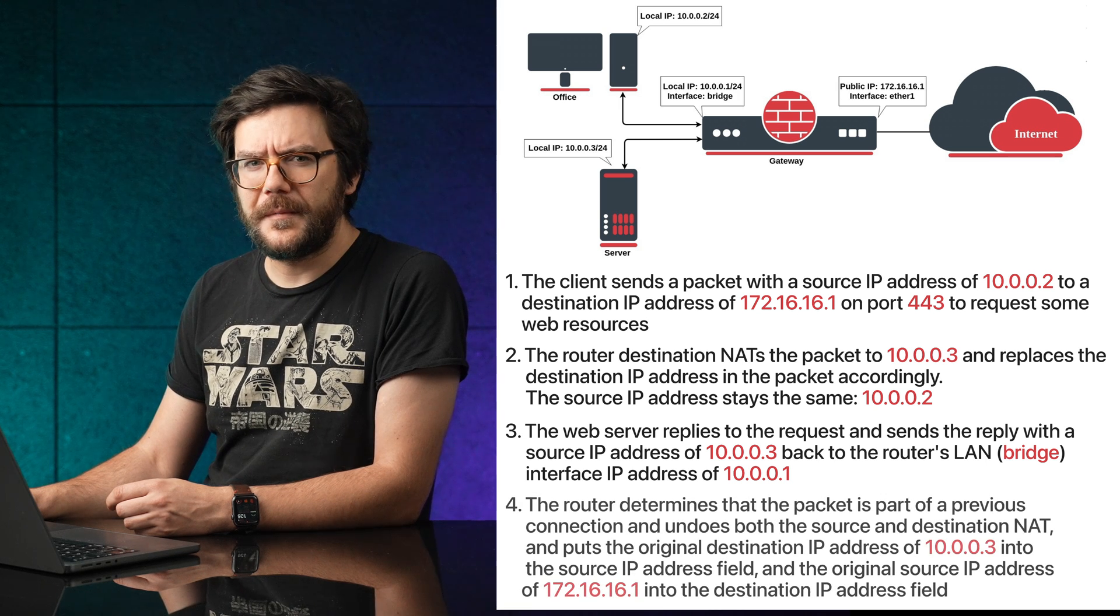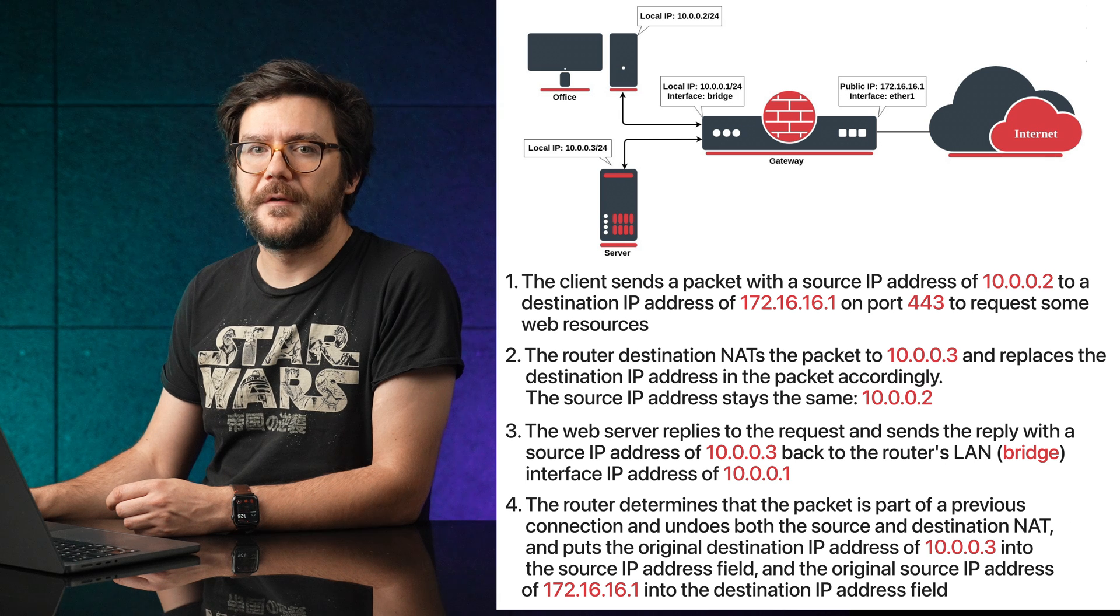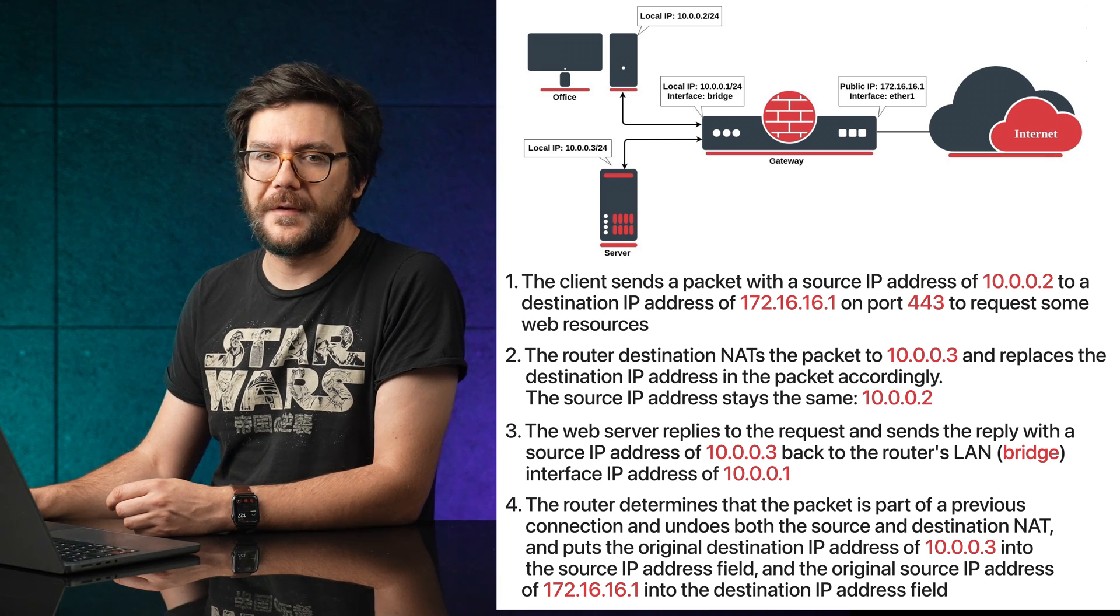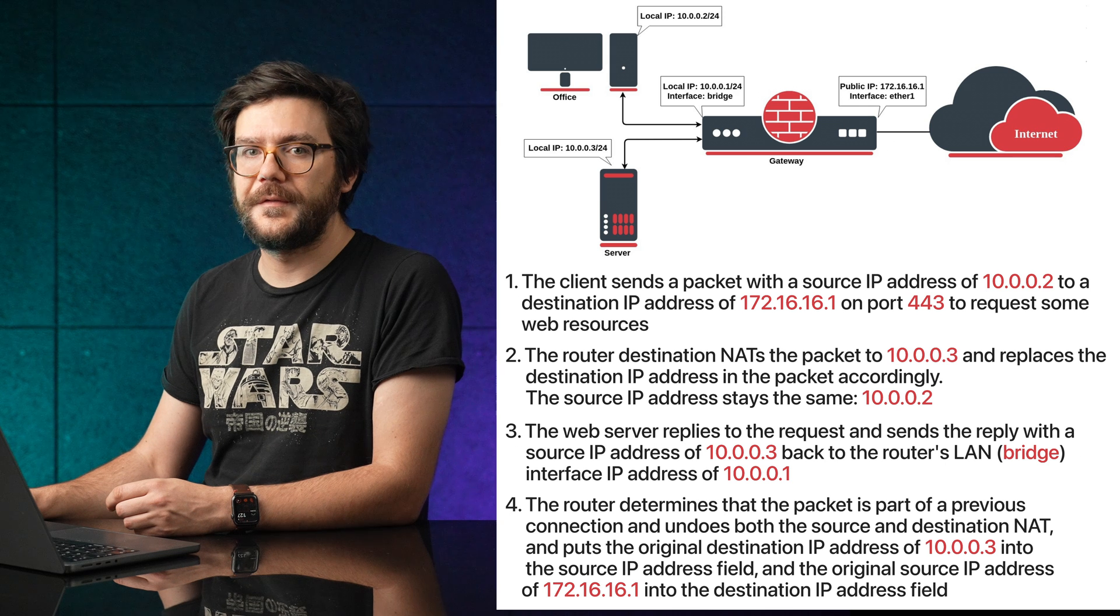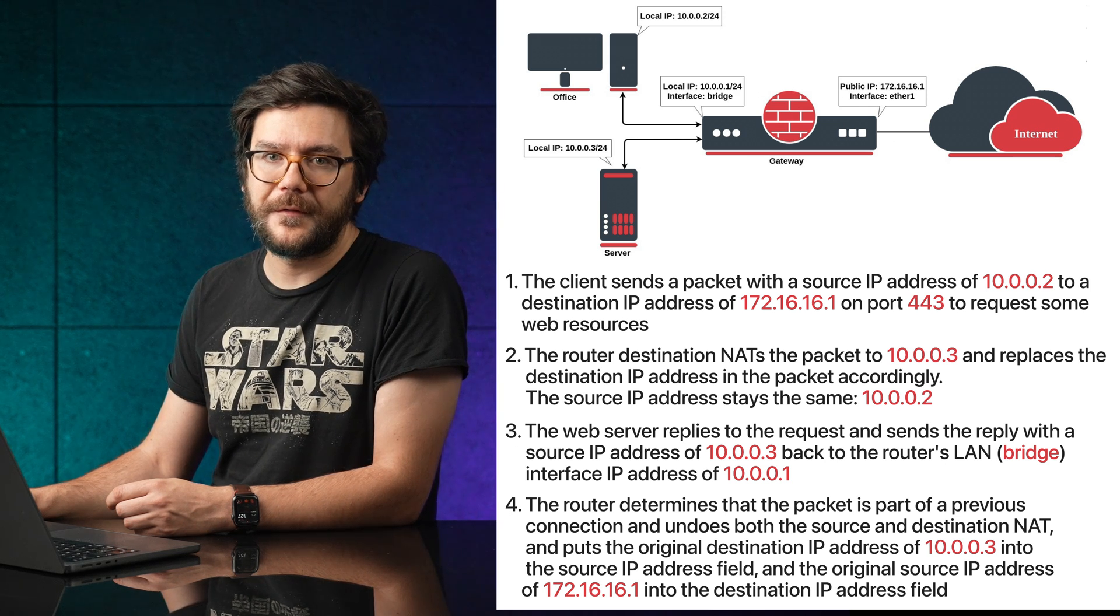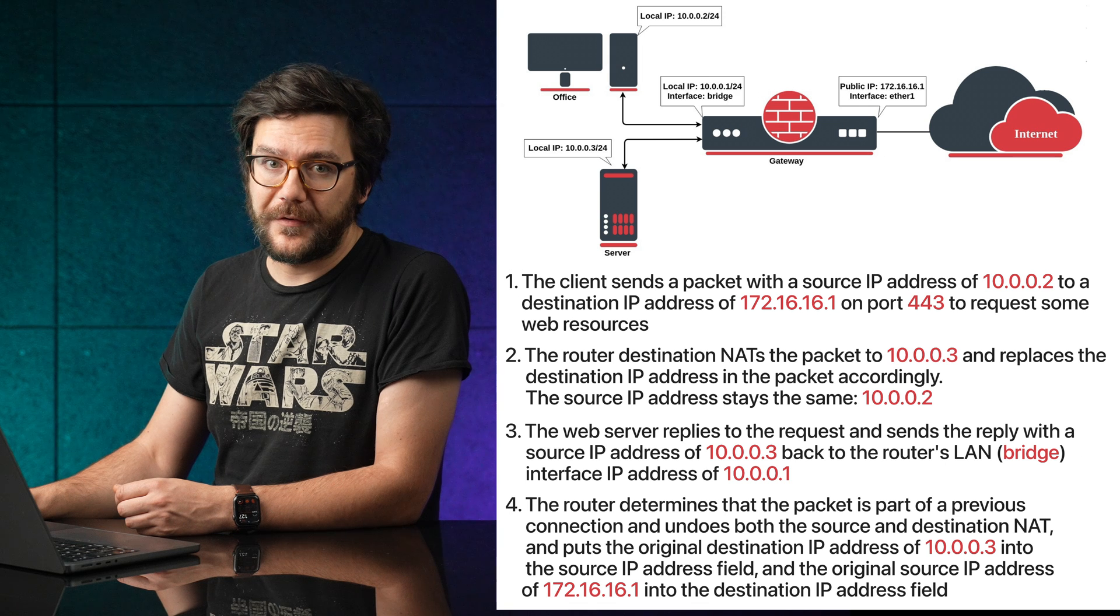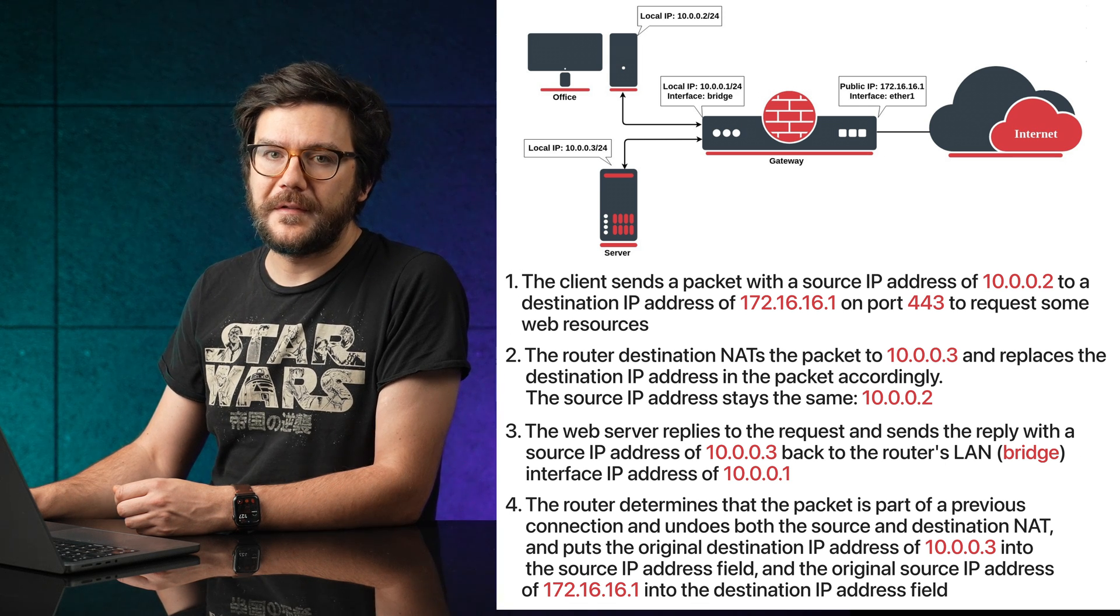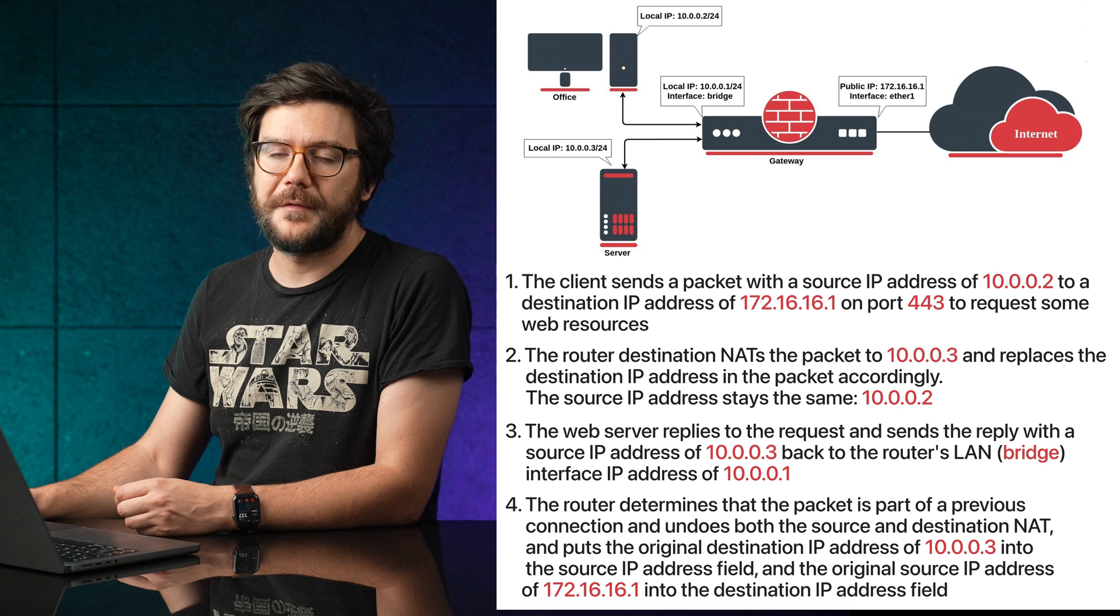The router determines that the packet is part of a previous connection and undoes both the source and destination NAT and puts the original destination IP address of 10.0.0.3 into the source IP address field and the original source IP address of 172.16.16.1 into the destination IP address field.